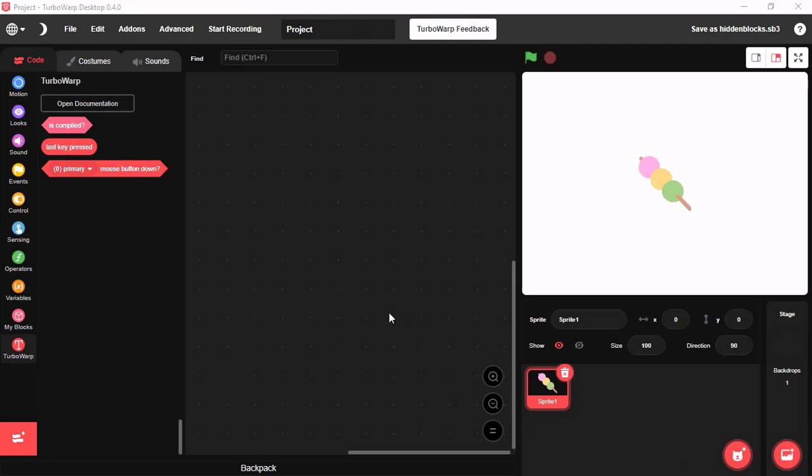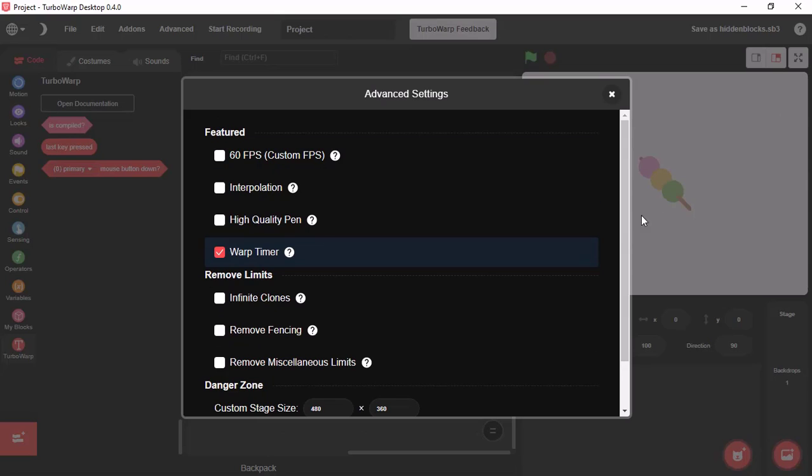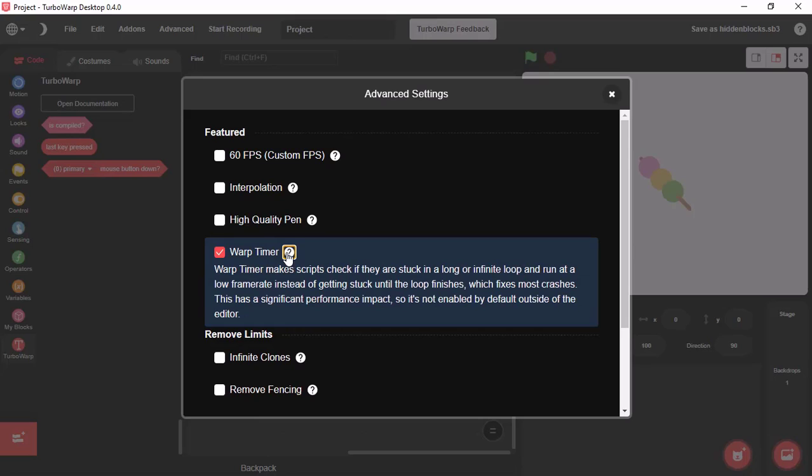Number three. You will find this tab called Advanced. And if you click on that, then you will get a tab like this. It says Advanced. You will get this warp timer.